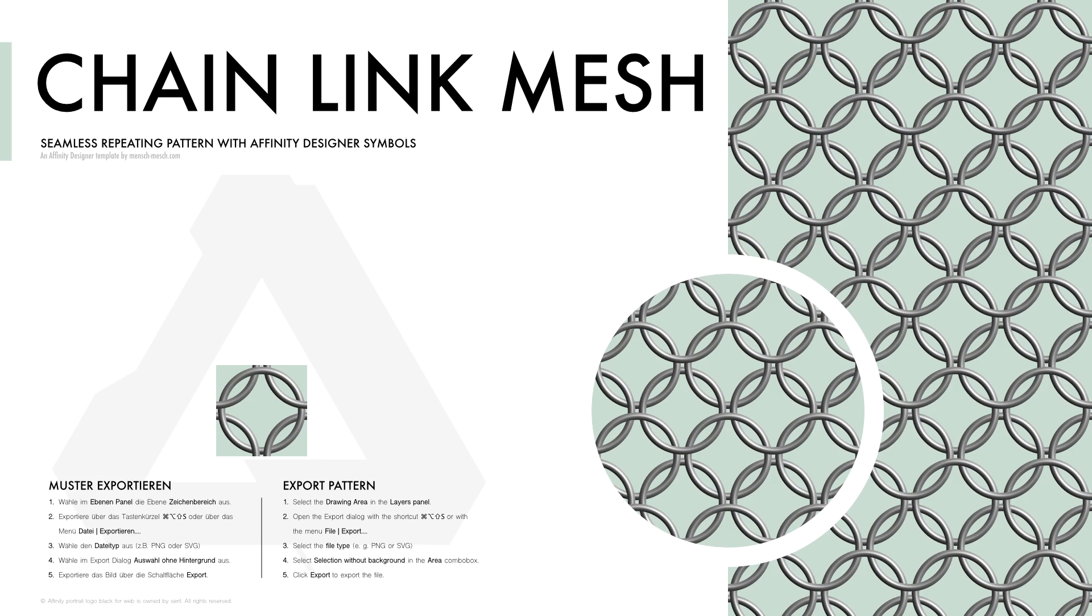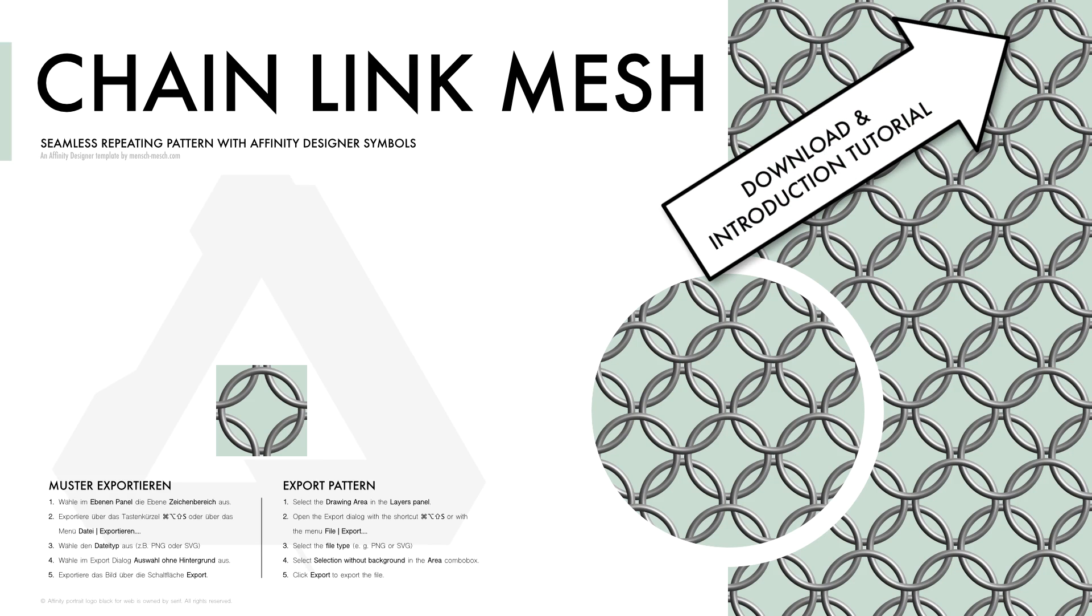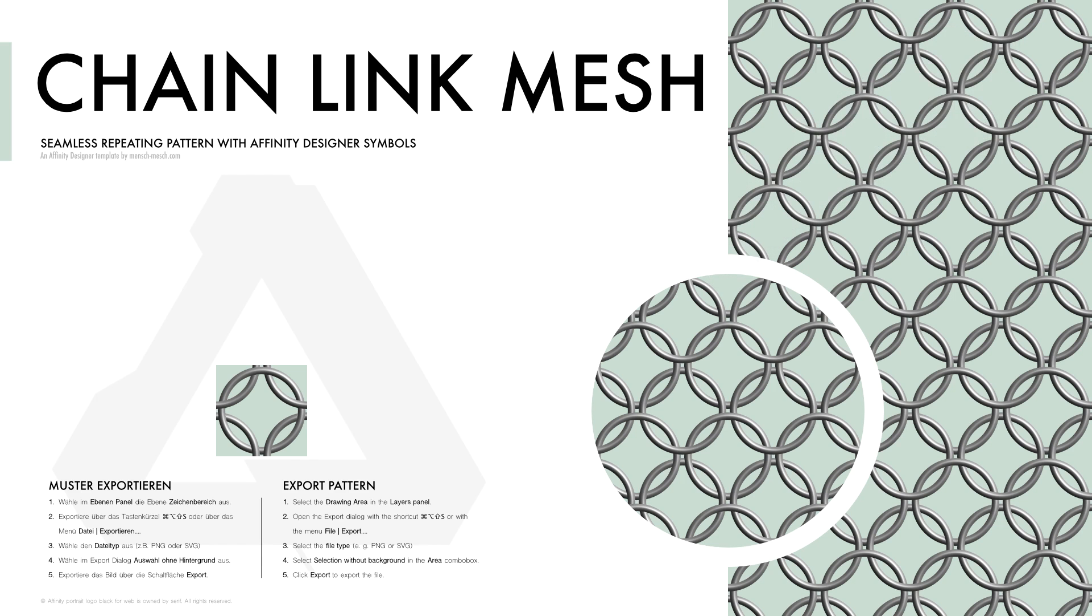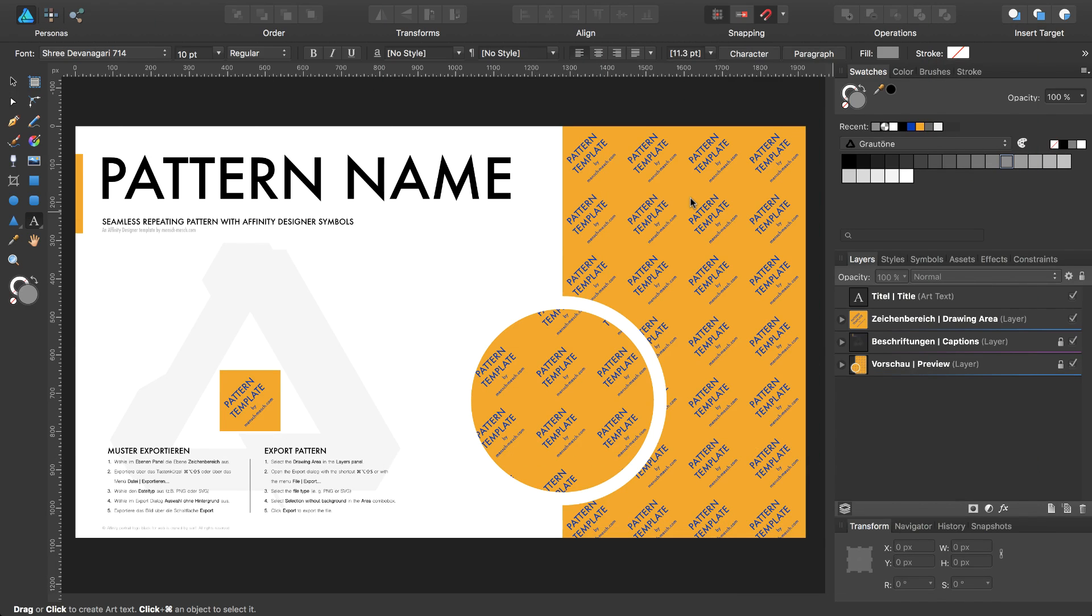Hello and welcome to my next seamless repeating pattern tutorial with the Affinity Designer pattern template. Today I'm going to show you how to draw a chain link mesh pattern and we will start right now.